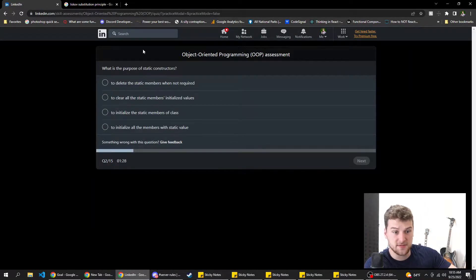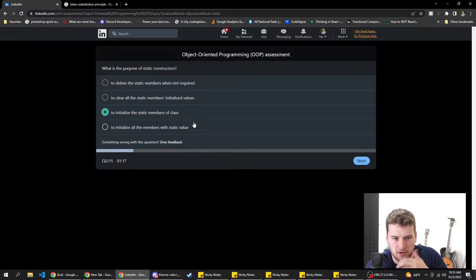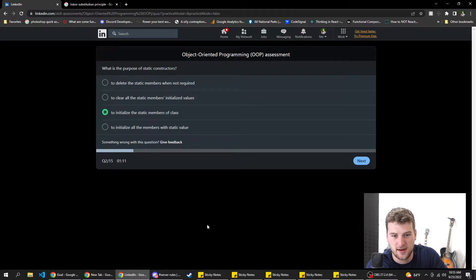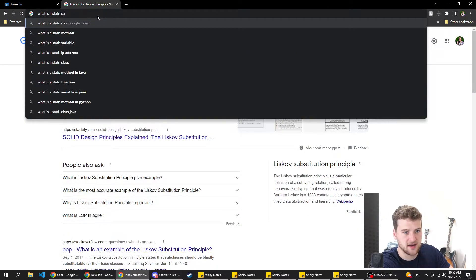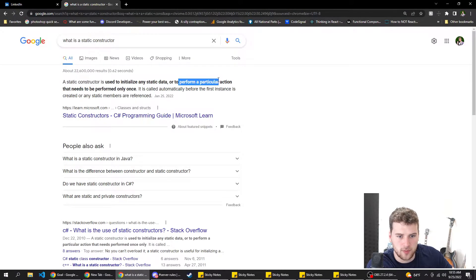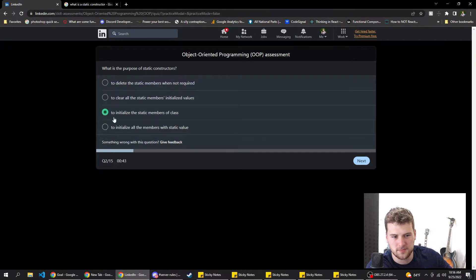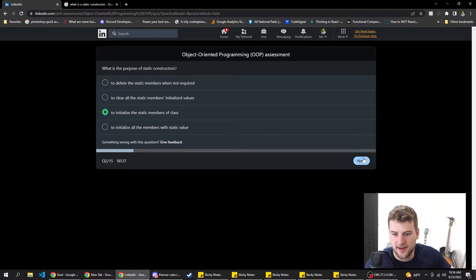What is the purpose of a static constructor? Options: to delete the static members that are not required; to initialize the static members of a class; to initialize all members with static values. I'm gonna go with 'to initialize the static members of a class.' Googling it: used to initialize any static data or perform a particular action that needs to be performed only once — called automatically before the first instance is created or any static members are referenced. It says 'any,' not 'all,' so I'm fairly confident it's C.